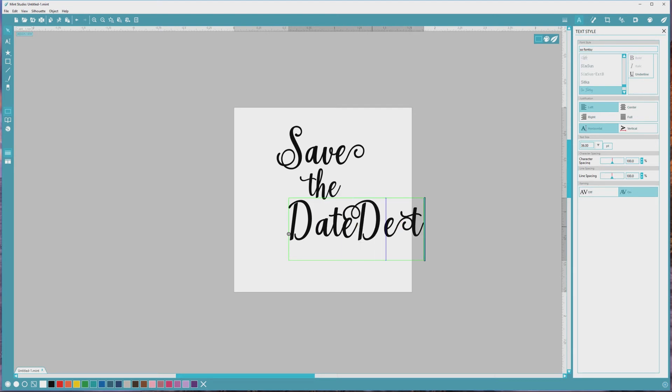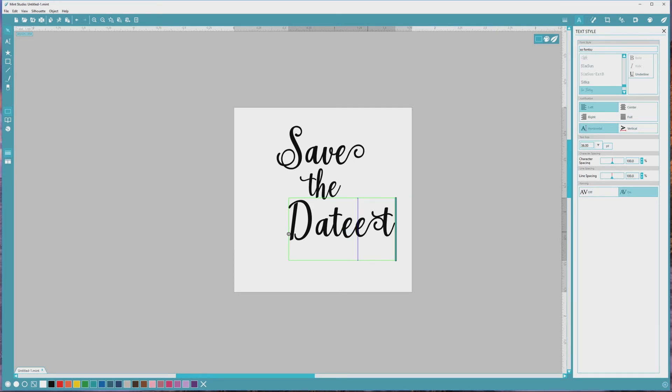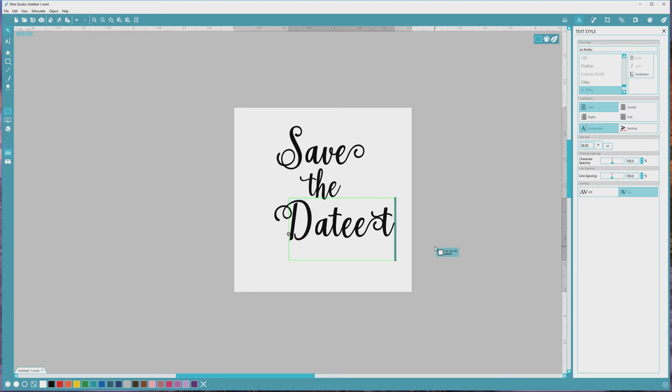To move the new characters to where I want them to be, I'll first click and drag to highlight the letter, then press Ctrl or Cmd plus C to copy it, then Ctrl or Cmd plus X to delete it. Then I'll move over to the letter that I want to replace, click and drag to highlight it, and press Ctrl or Cmd plus V to paste it.